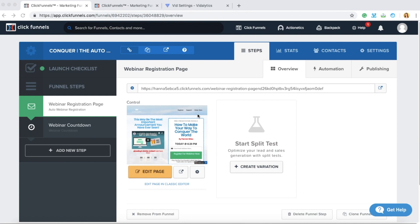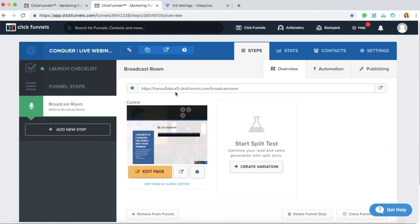This is the workaround for the Auto Webinar Funnel in ClickFunnels. Here we have the actual Auto Webinar Funnel, and since embedding Vitalytics videos here doesn't work, what we're going to do is create another funnel that will act as a dummy — and that's where we're going to put the actual Vitalytics video.